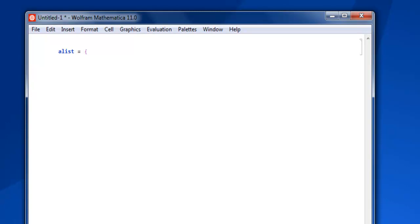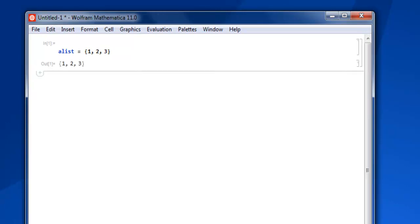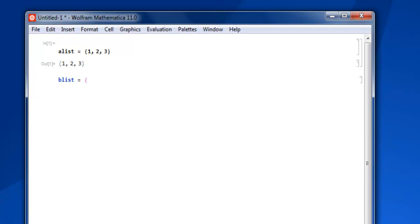Now let's create it by adding some numbers: one, two, three. Close this with curly bracket, then Shift+Enter, and we have our first list. Then let's create another one, and here we're going to add three, four, five.